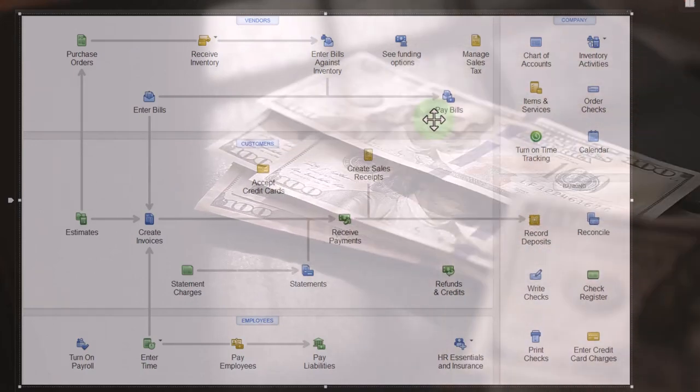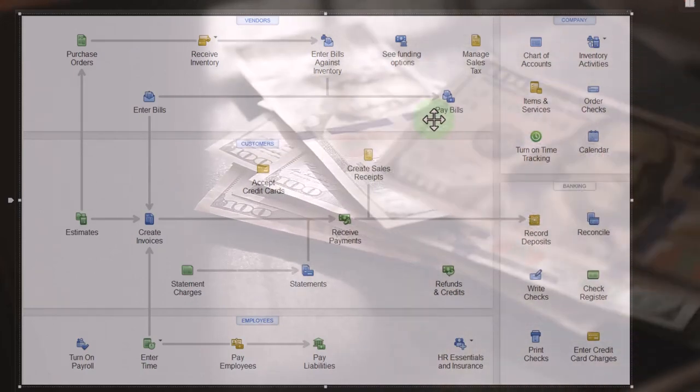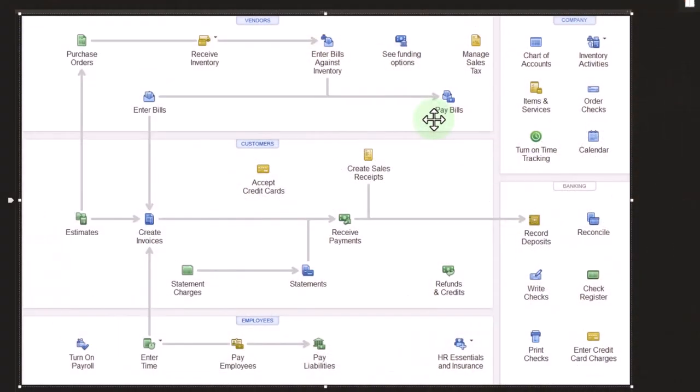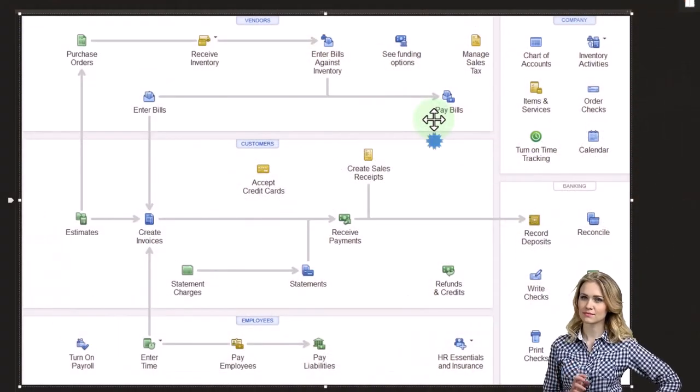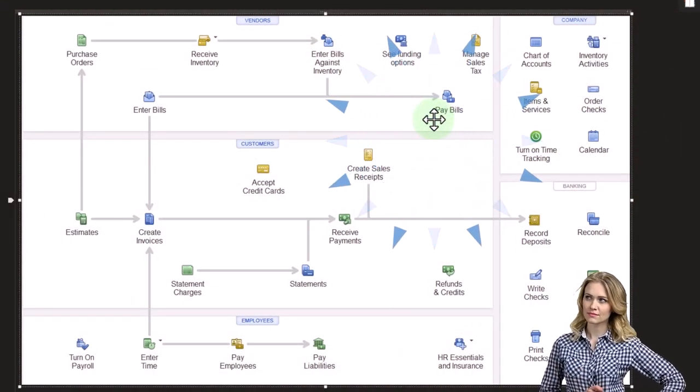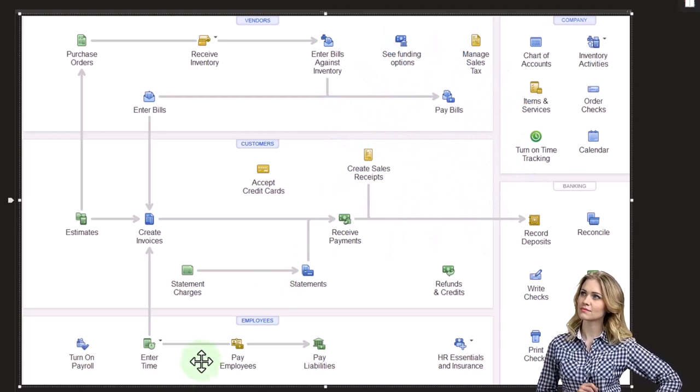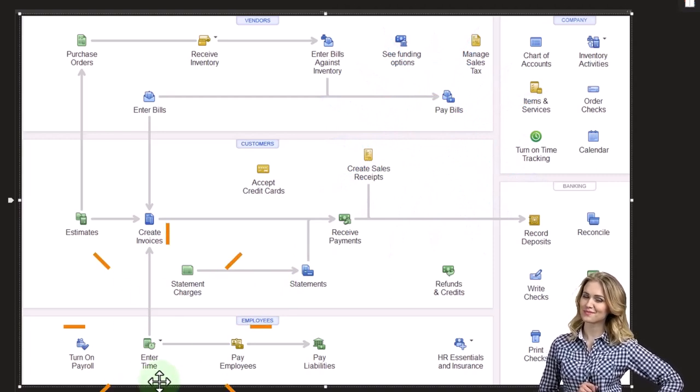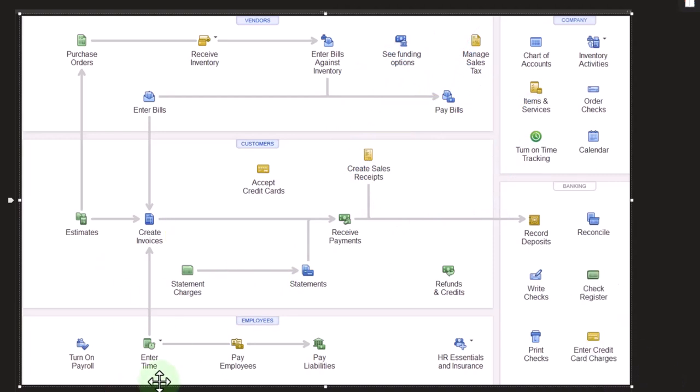But we have a bunch of withholdings which will change from place to place. In the United States we've got federal and possibly state to deal with. So we need to possibly enter the time first if they're hourly employees.